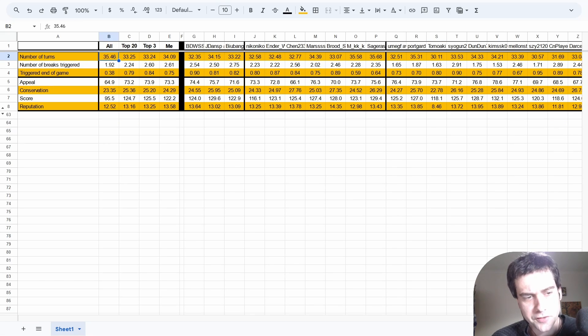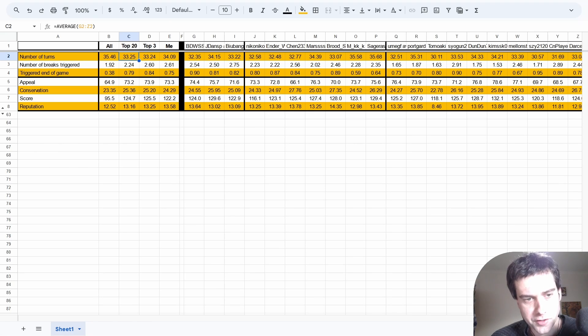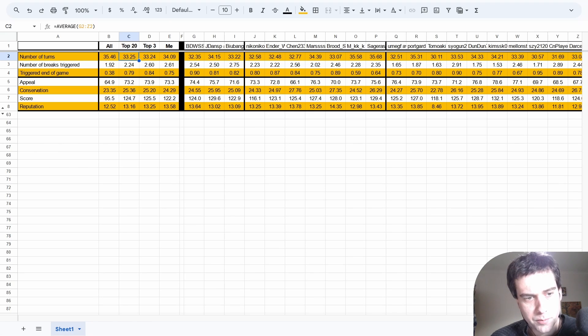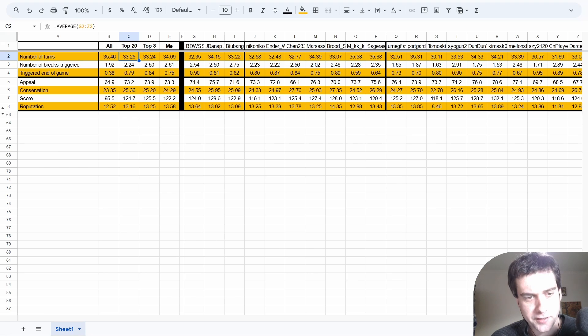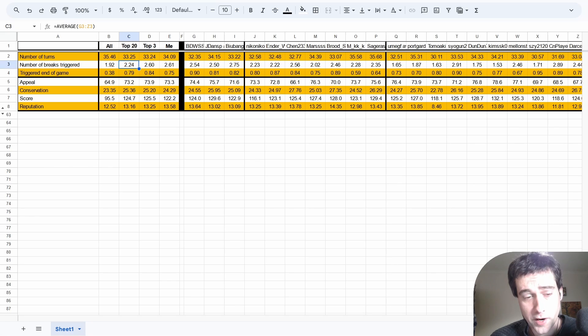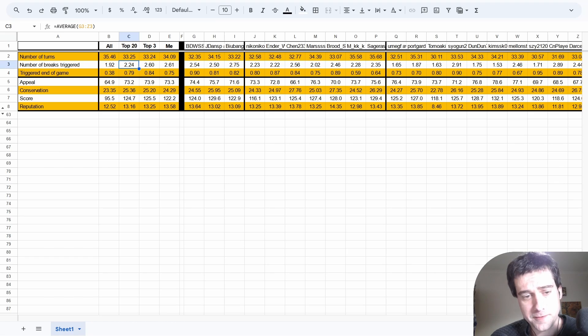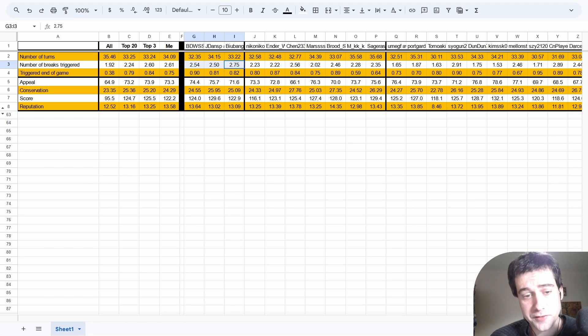It's not really surprising that top players are finishing the game in less turns. This is mostly due to them being efficient with their actions. Number of breaks triggered is not really relevant to compare against all players because of different player counts, but it is noteworthy that the top 3 players are triggering more breaks than the top 20 players on average, by quite a lot. Again it can be a playstyle thing, but it shows that triggering the break is not that bad.